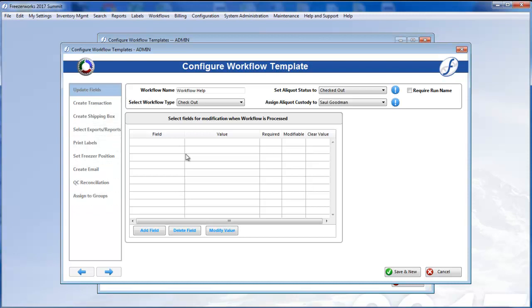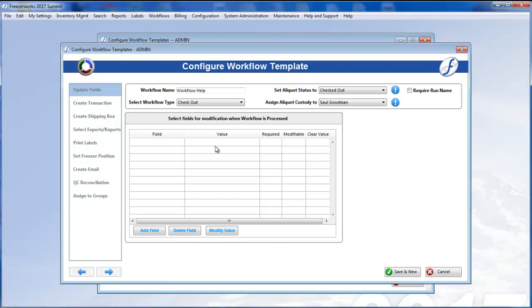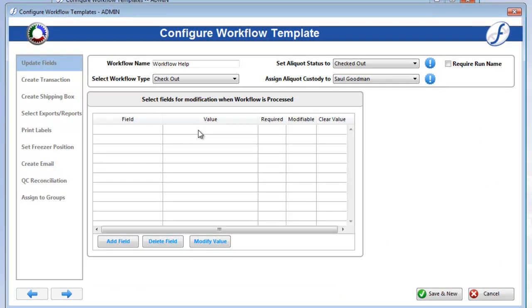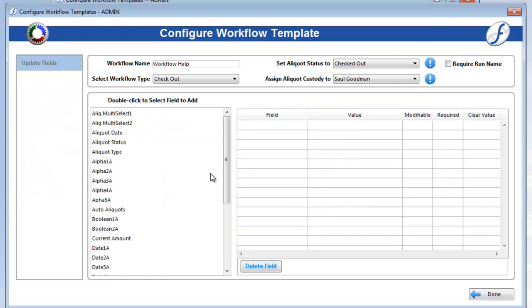Now the first task page that appears is Update Fields. The list box here will eventually display all the fields you select to update in this workflow. To begin adding these fields, click Add Field.